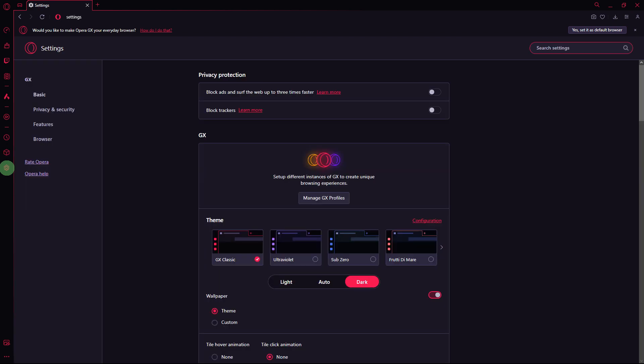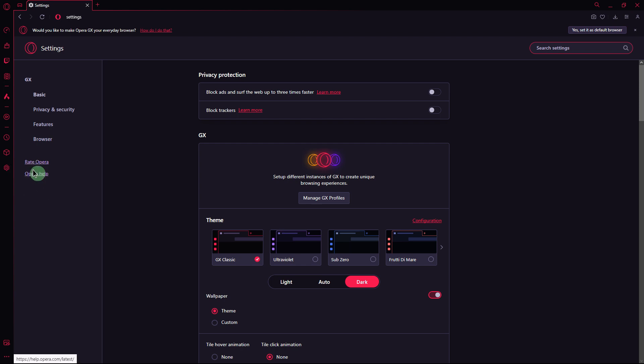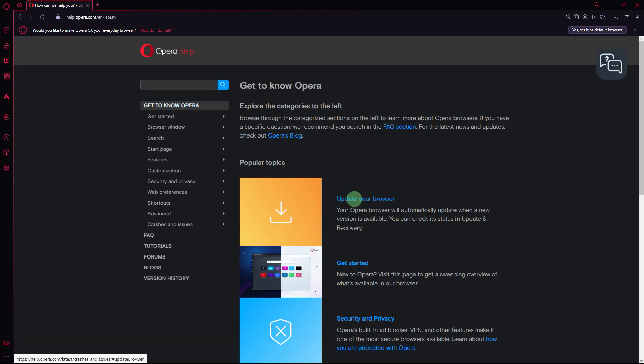Next method: ensure that you're using the latest version of Opera GX. Check for updates by going to Settings, Opera Help. If there's an update available, go ahead and install it.